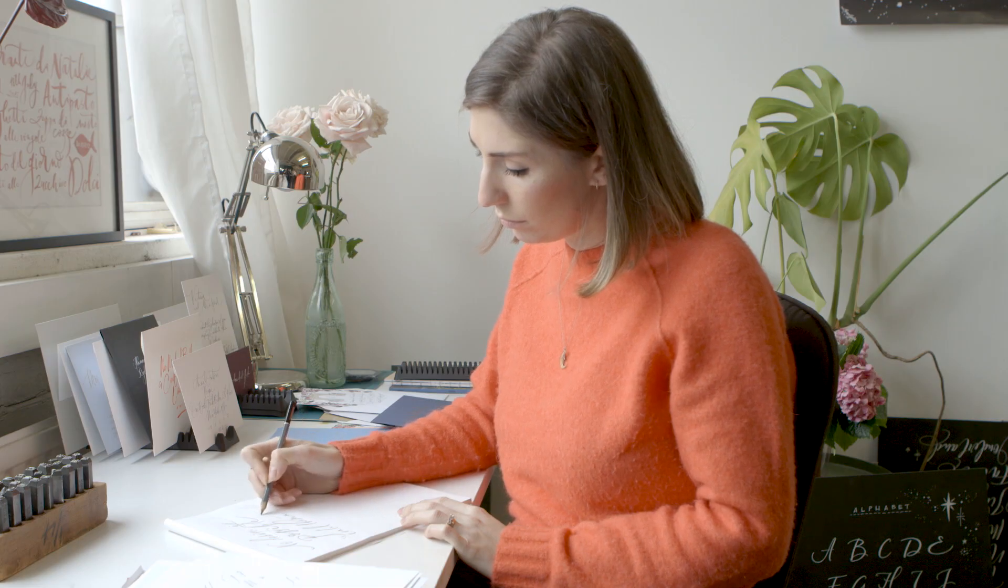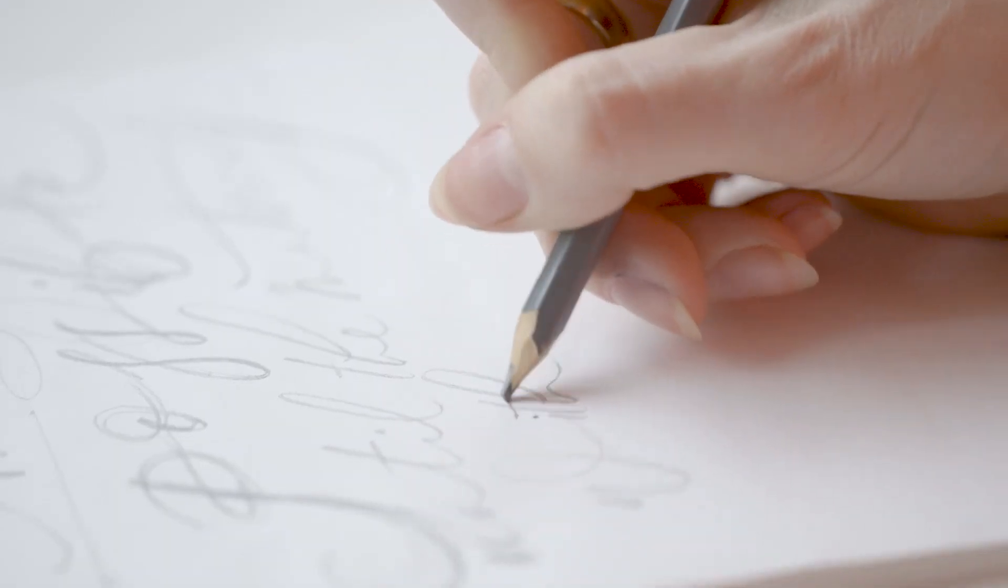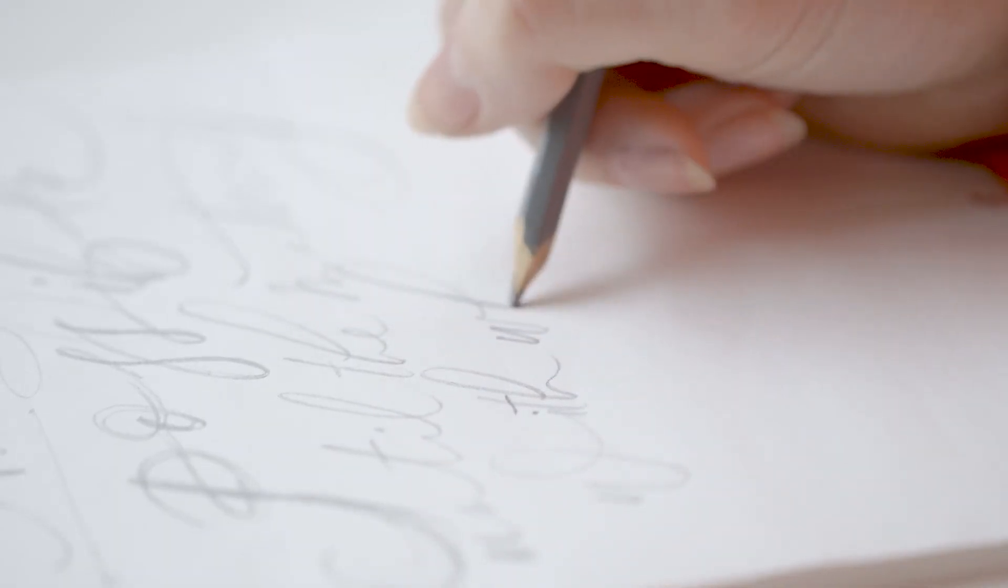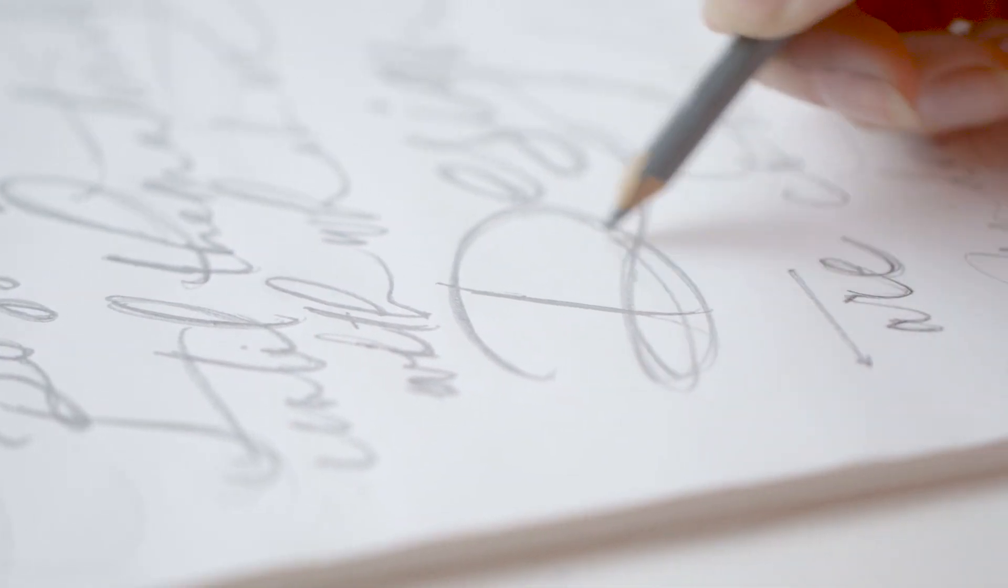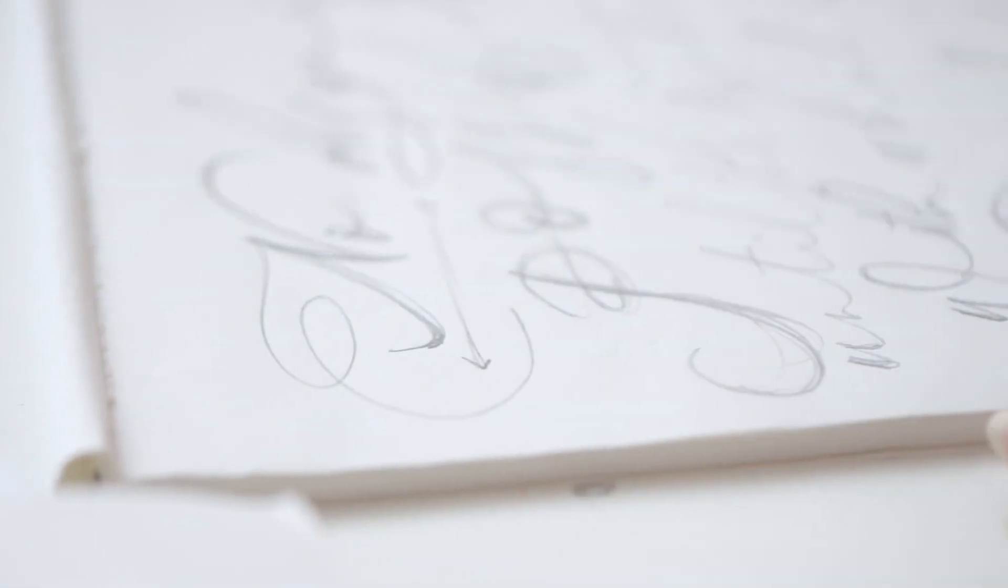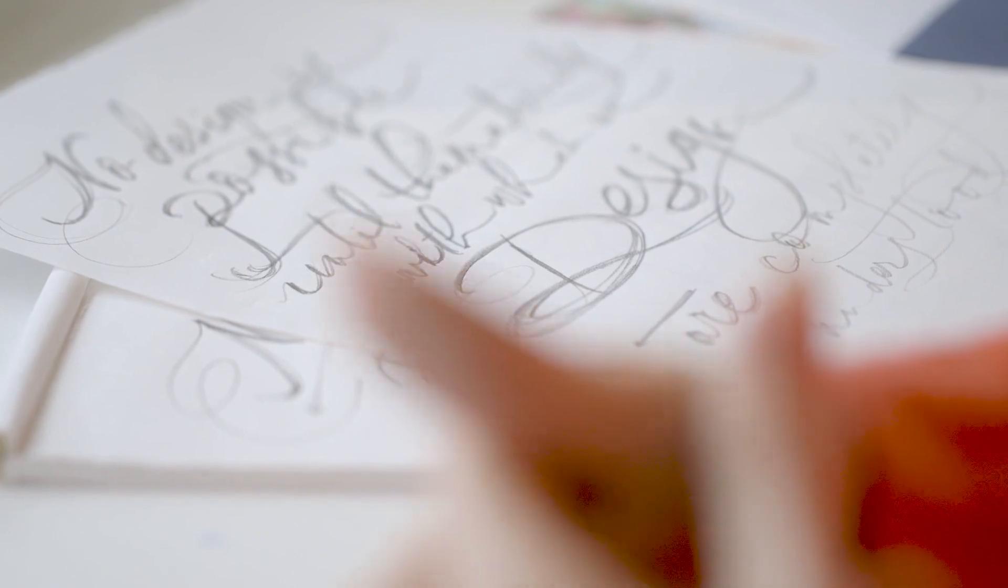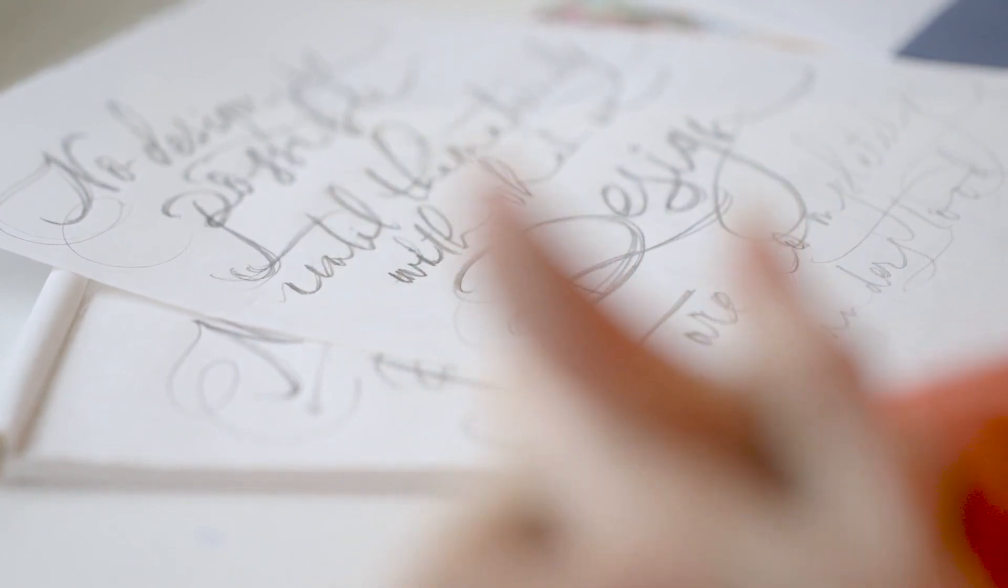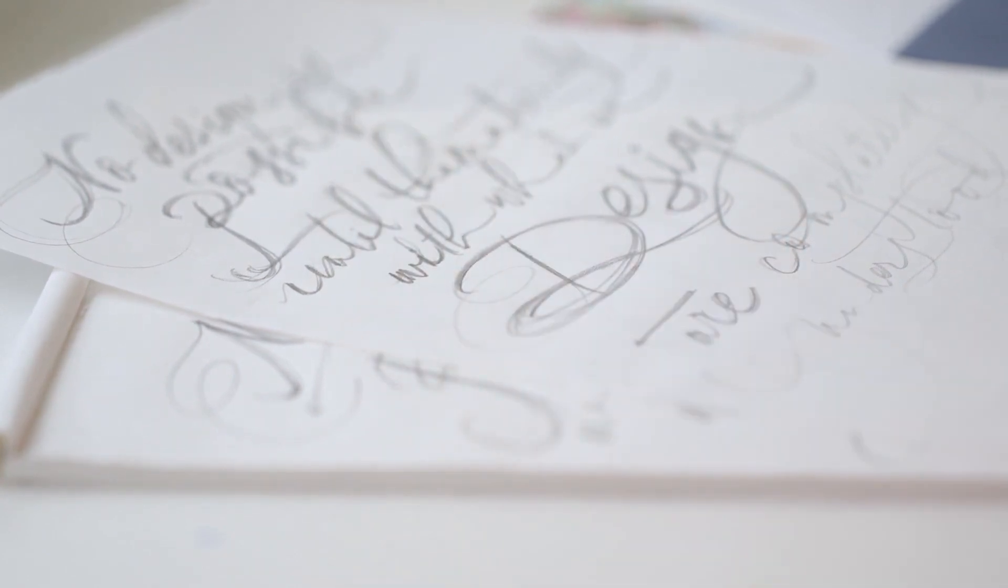When I'm creating a piece like this, it's about the balance of flourishes and the letter styles. So if I feel like it's a bit off on the top corner, then I'll add a particular flourish in. That's why I need to do it in pencil a couple of times, just to really understand the best possible layout.